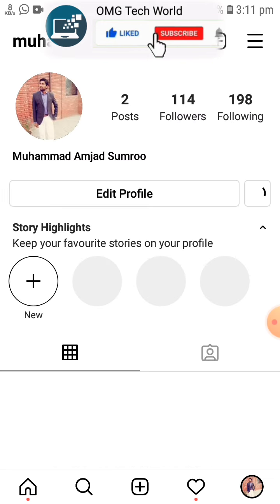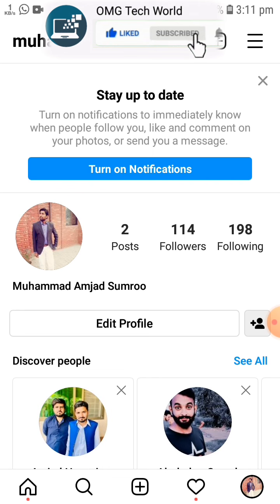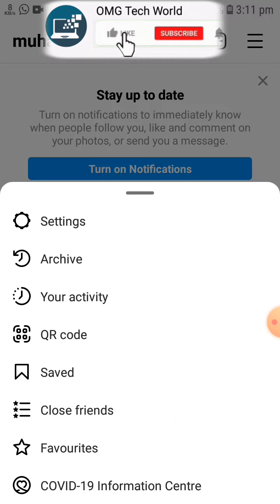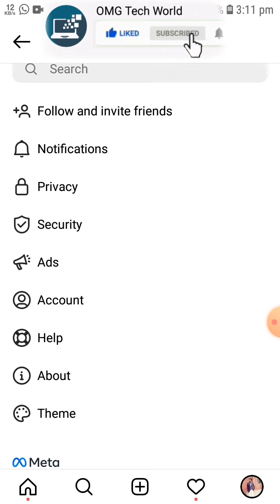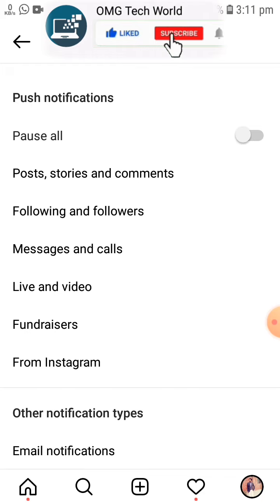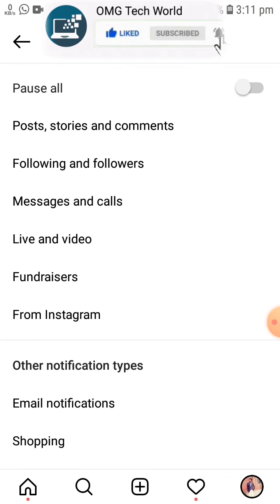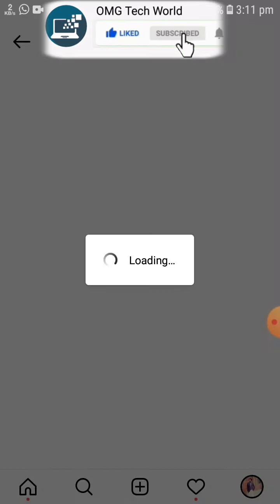First of all, you have to click on profile. After that you have to click on three lines. In three lines you have to click on Settings. After that you have to click on Notifications. In Notifications you have to click on Messages and Calls.